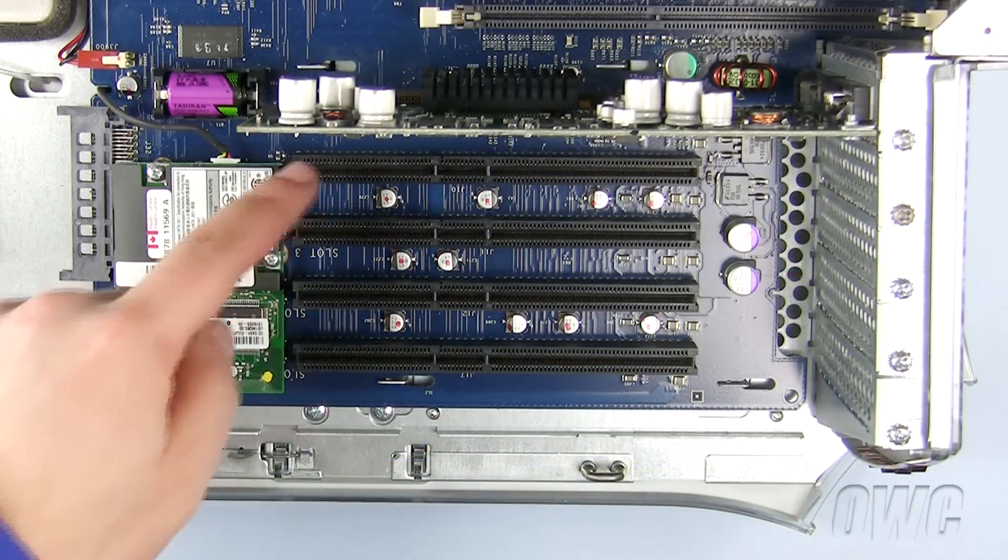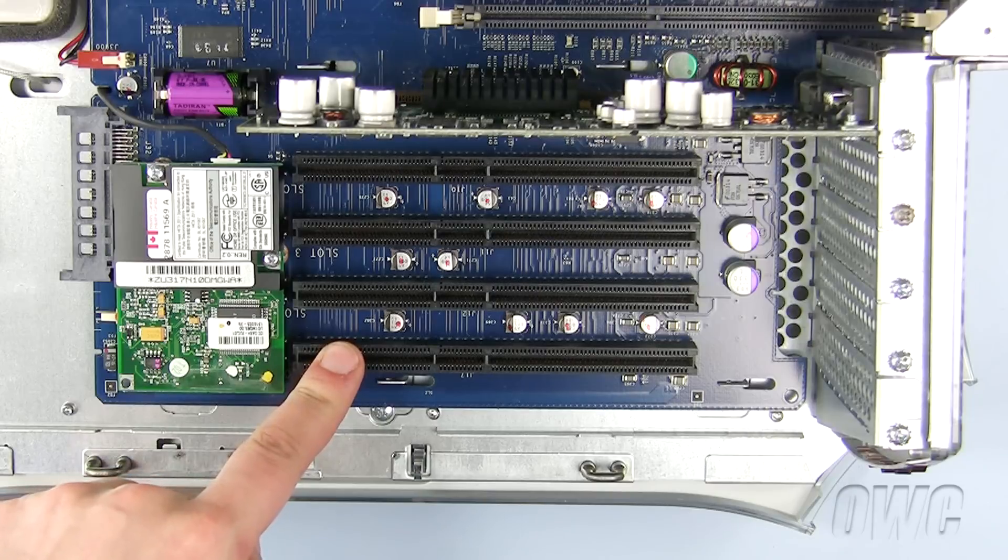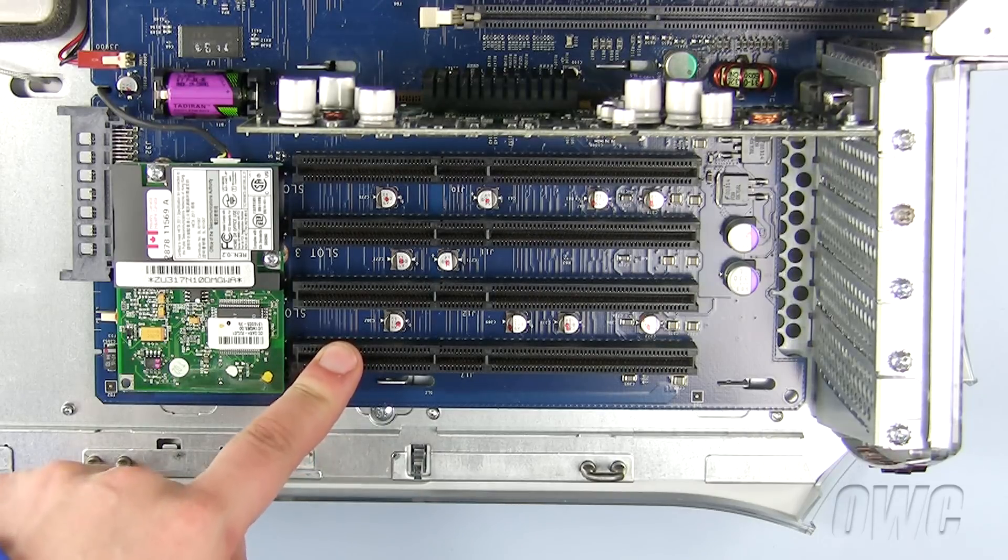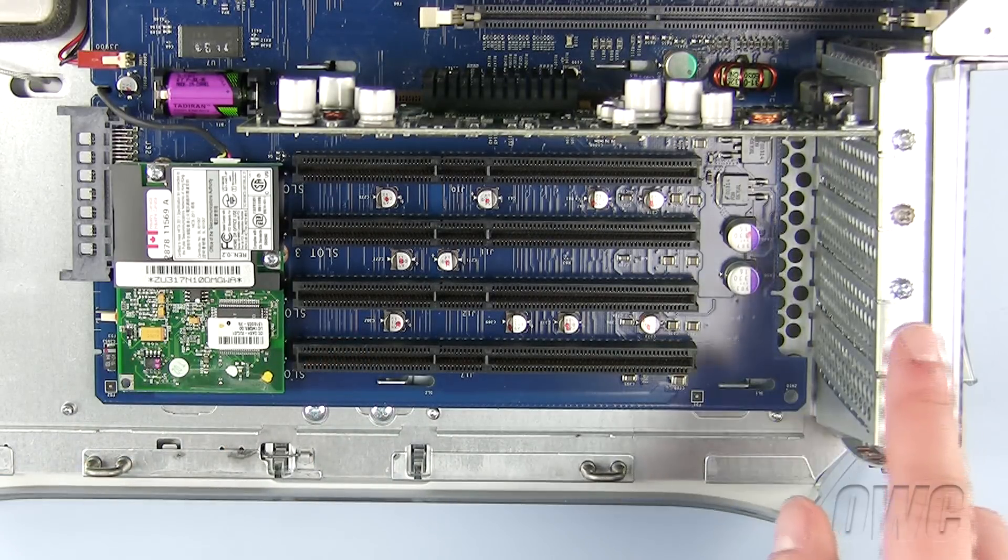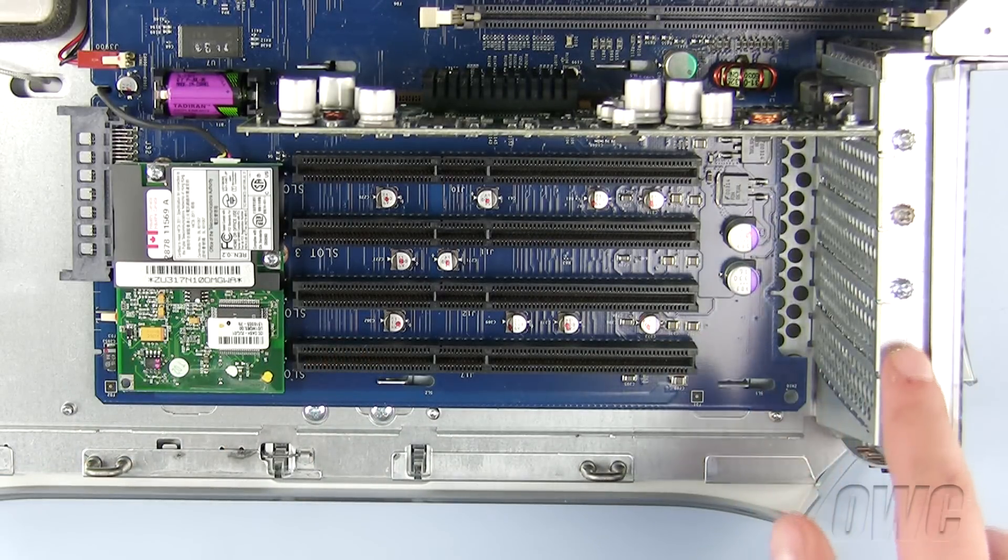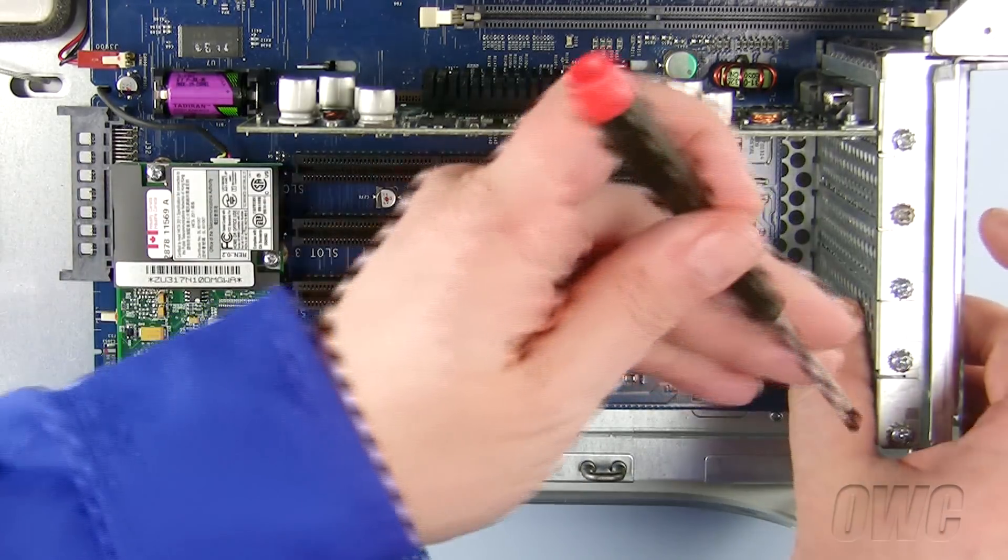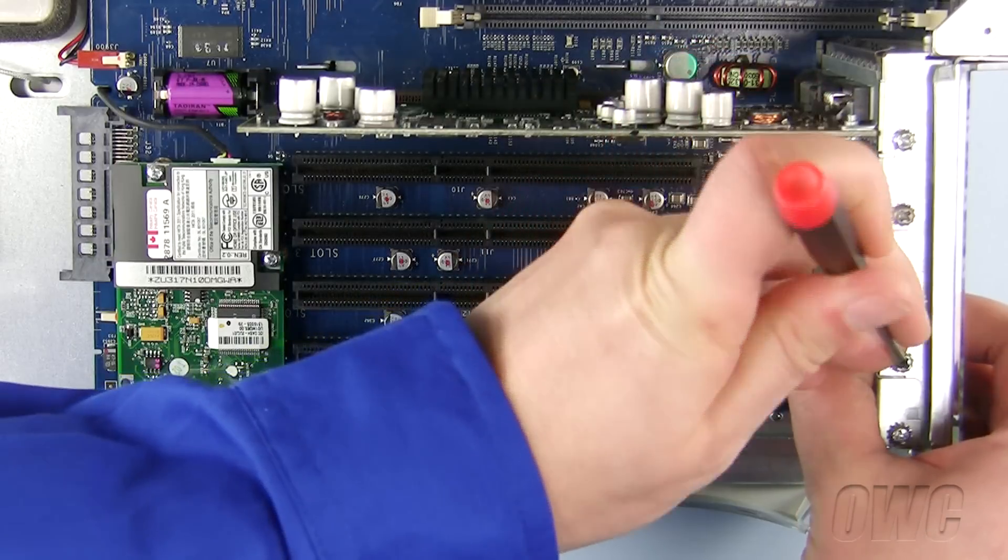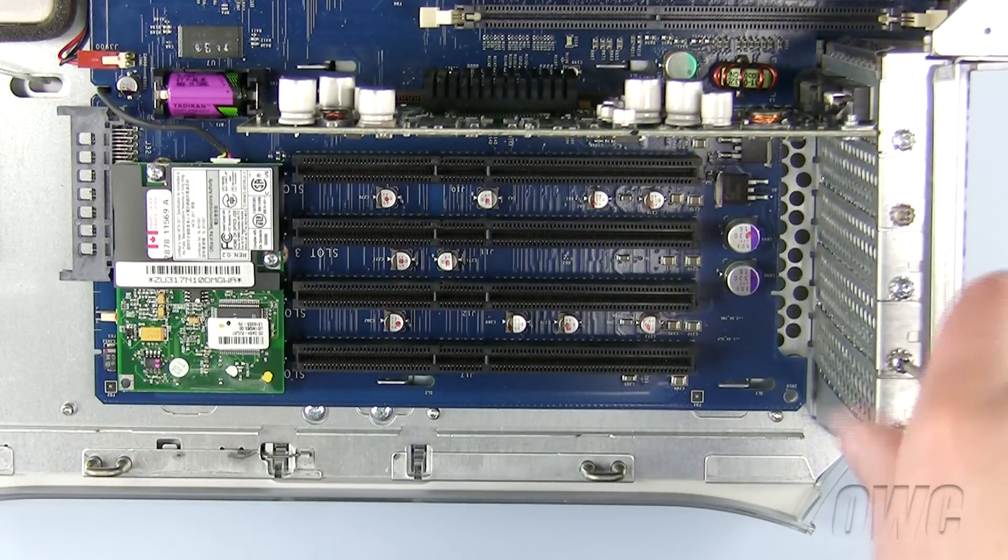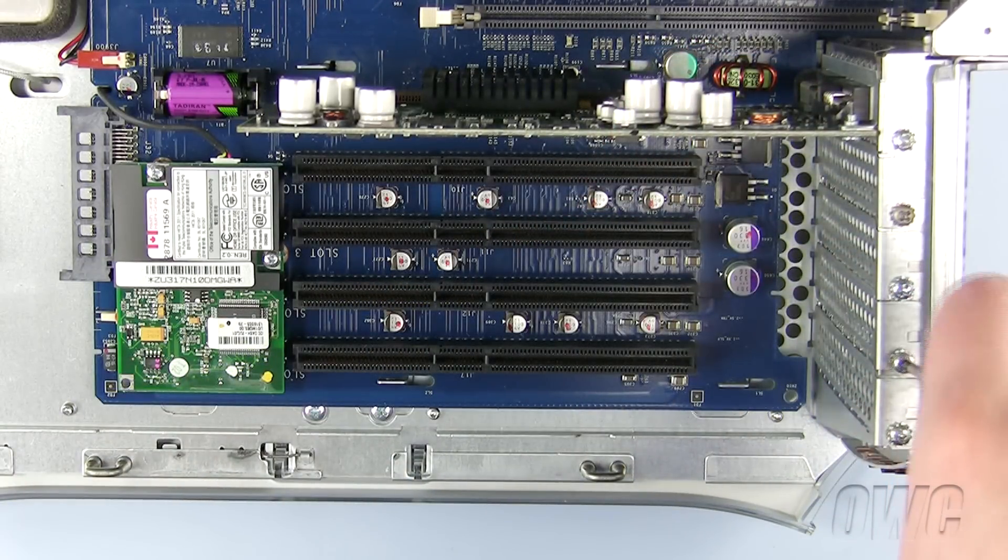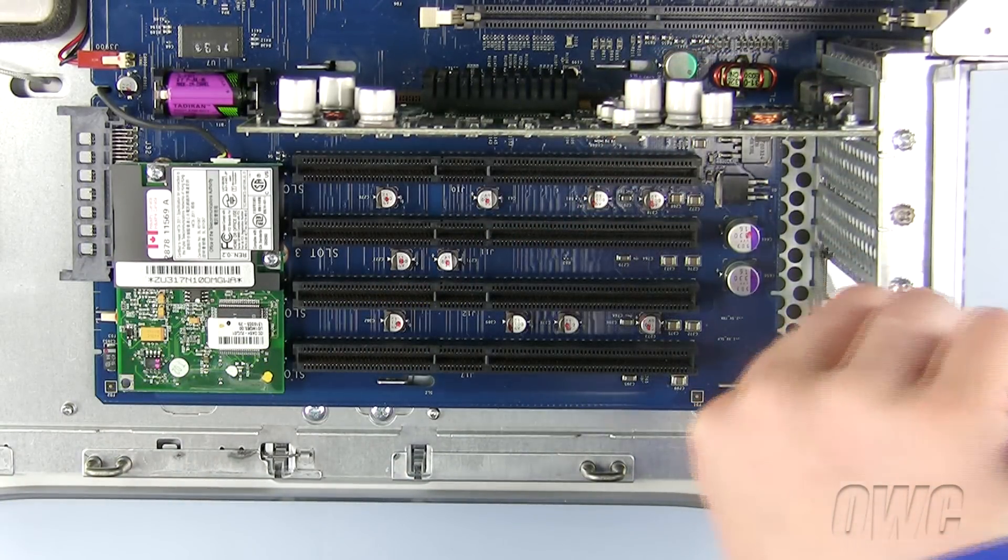We will need to decide which PCI slot we are going to install our PCI card into. We need to remove the PCI slot cover using our number 2 Phillips screwdriver, save the screw for later use, and set the PCI slot cover aside.